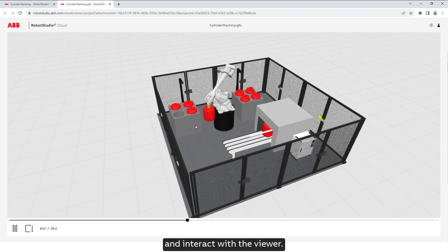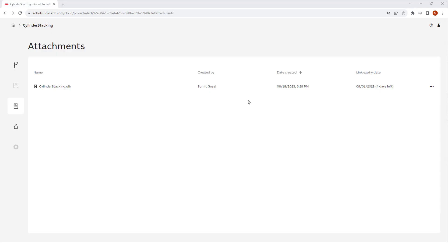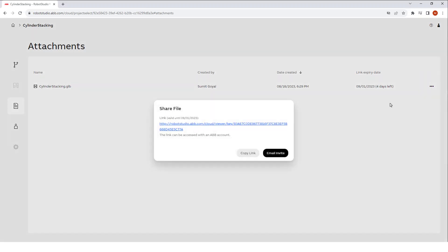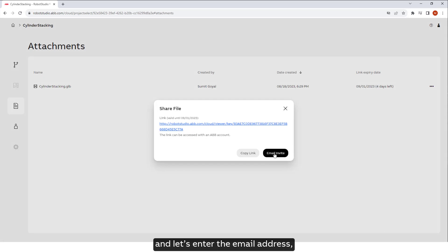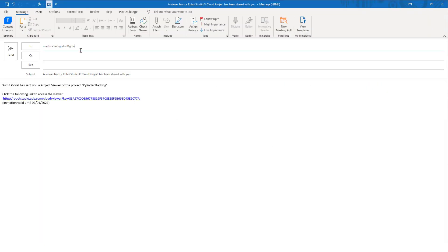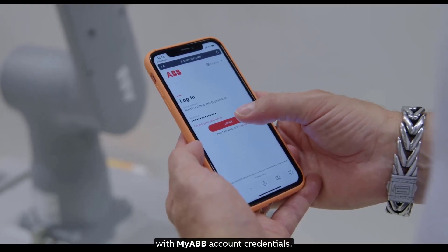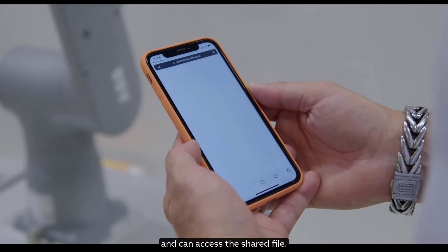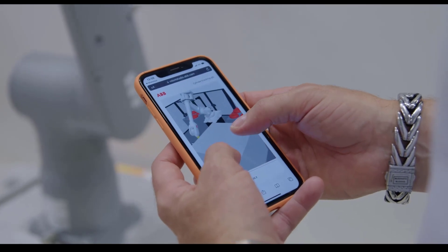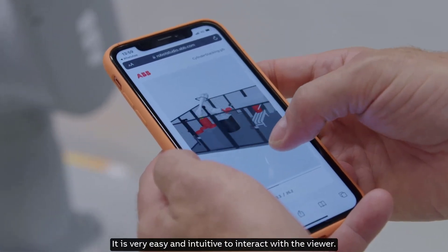Let's click on Share File and share it with another person. Click on Email Invite and enter the email address we would like to share this to. The receiver can log in on any device with My ABB account credentials and can access the shared file. It is very easy and intuitive to interact with the viewer.